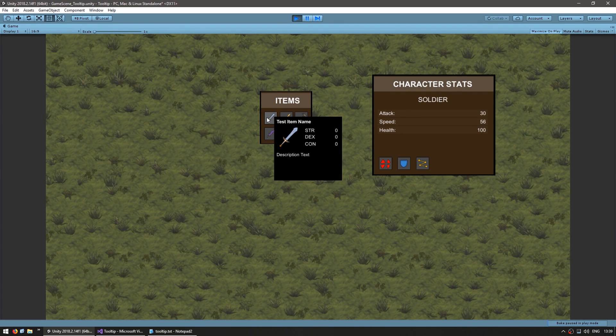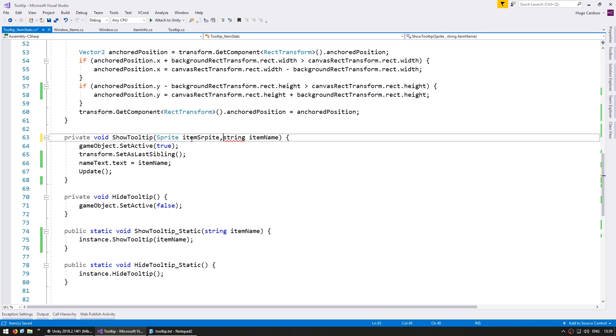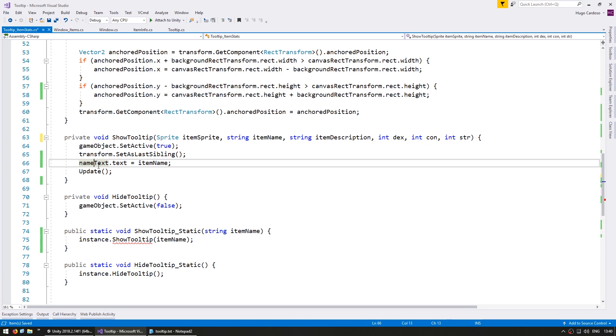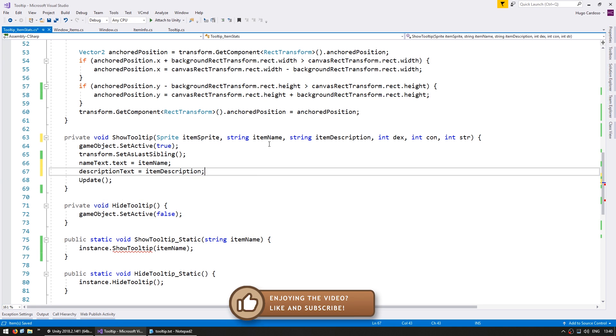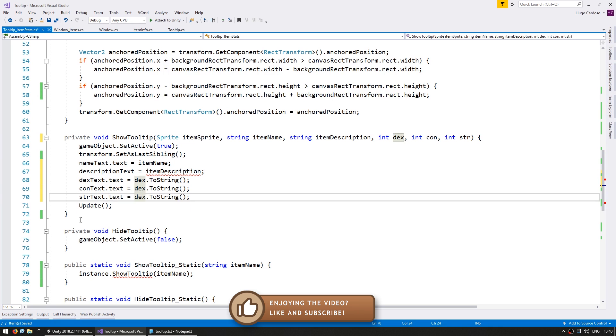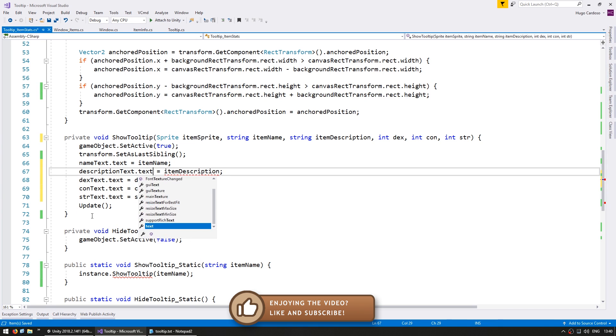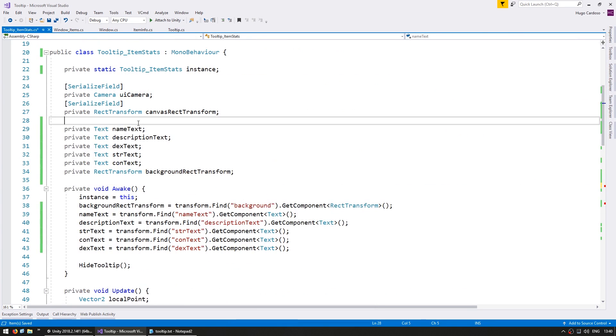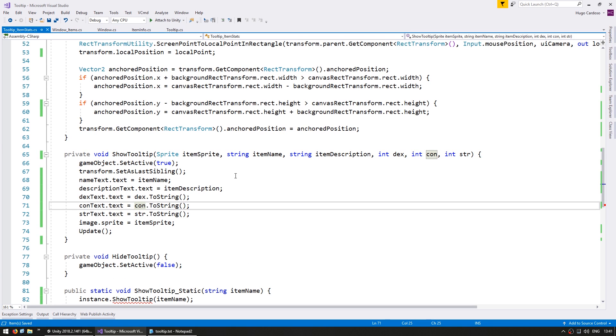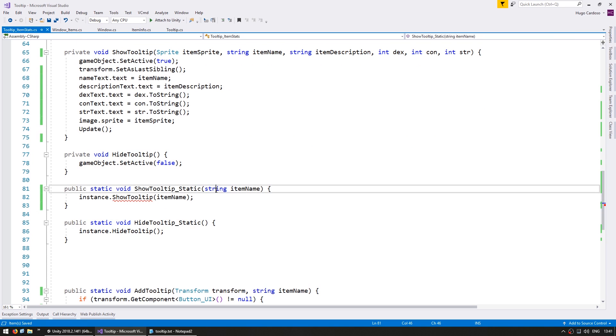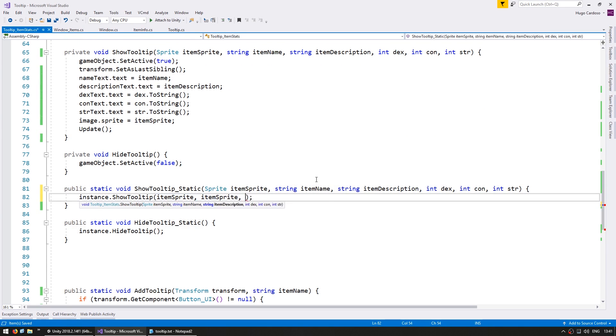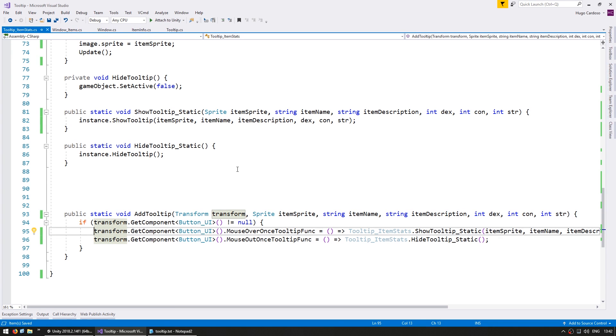Alright, so now obviously let's fill up the rest of the fields. So we're going to change our show tooltip function. Now in here we need, let's first receive a sprite for the item sprite. Then we get the item name. Then a string for the item description. And then ints for the stats. So in here let's set all of our fields. First the name text, then the description text. Okay, so we now have our function receiving all the information that it needs. So let's just update our static function. And just like that our tooltip is now receiving all the information it needs.